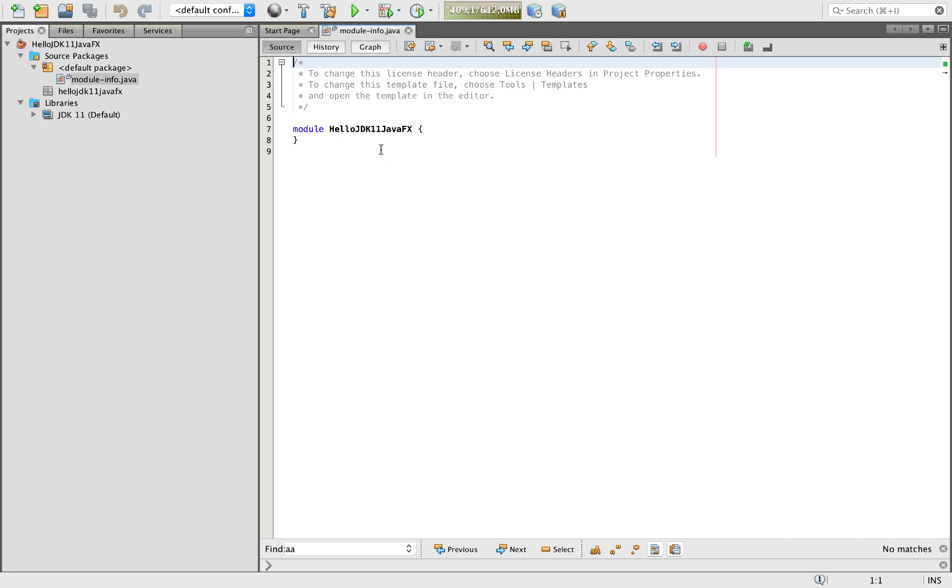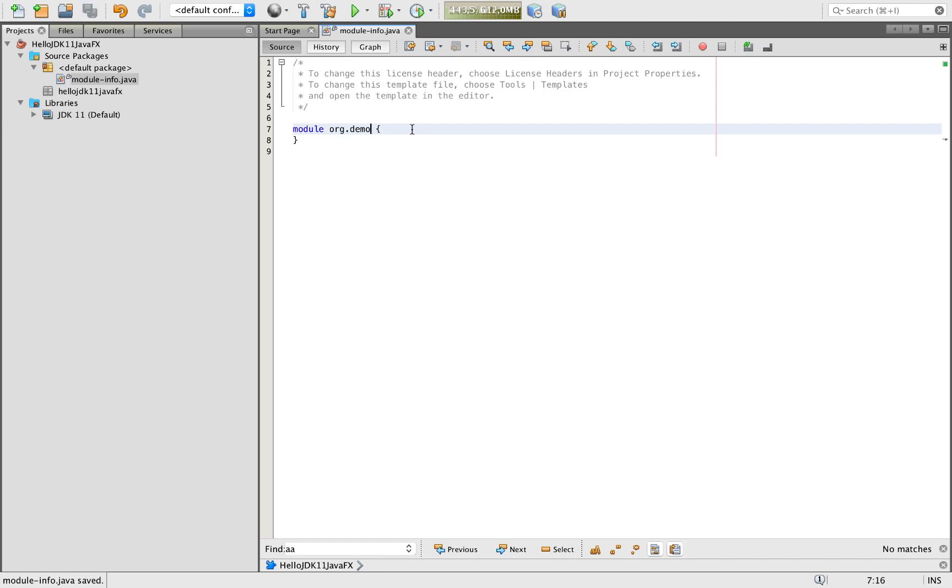We've got a module info. So let's call this org.demo. This is our module info file.